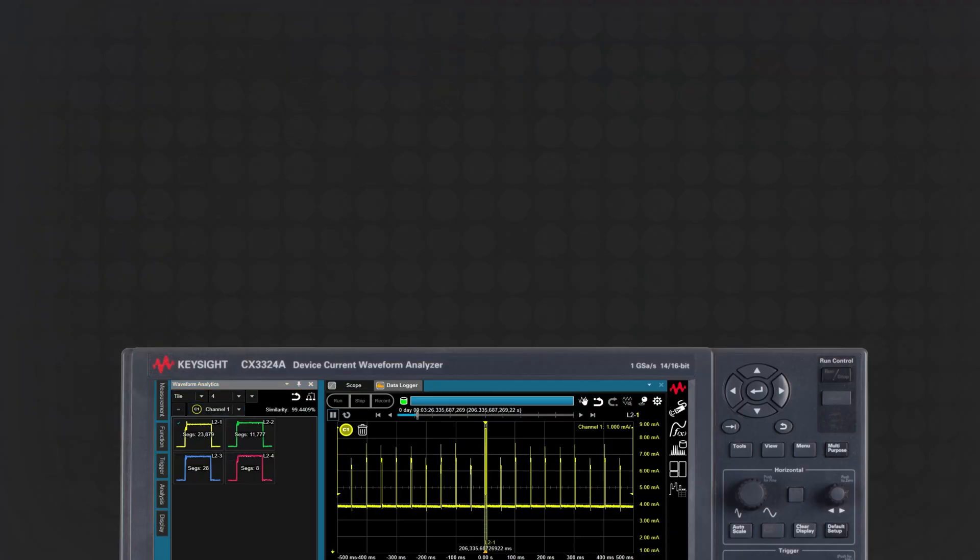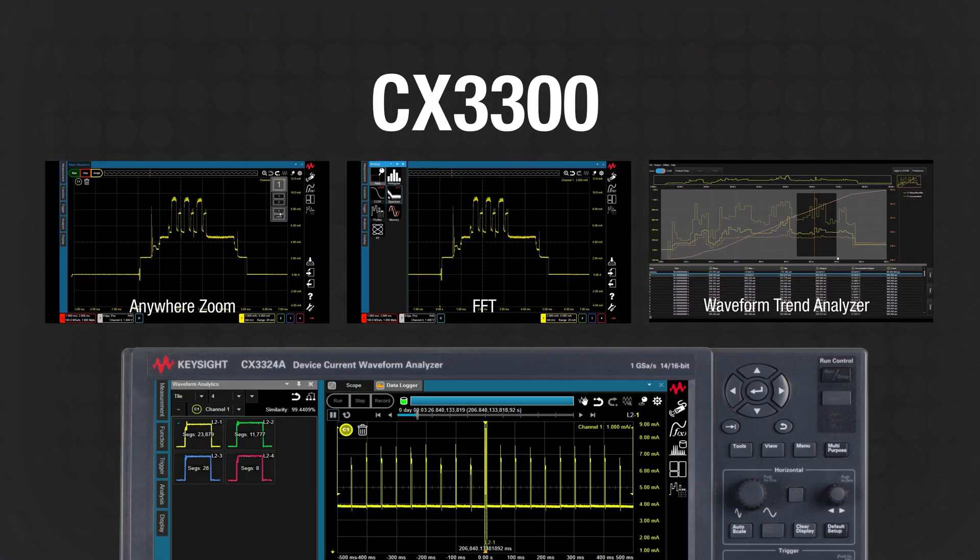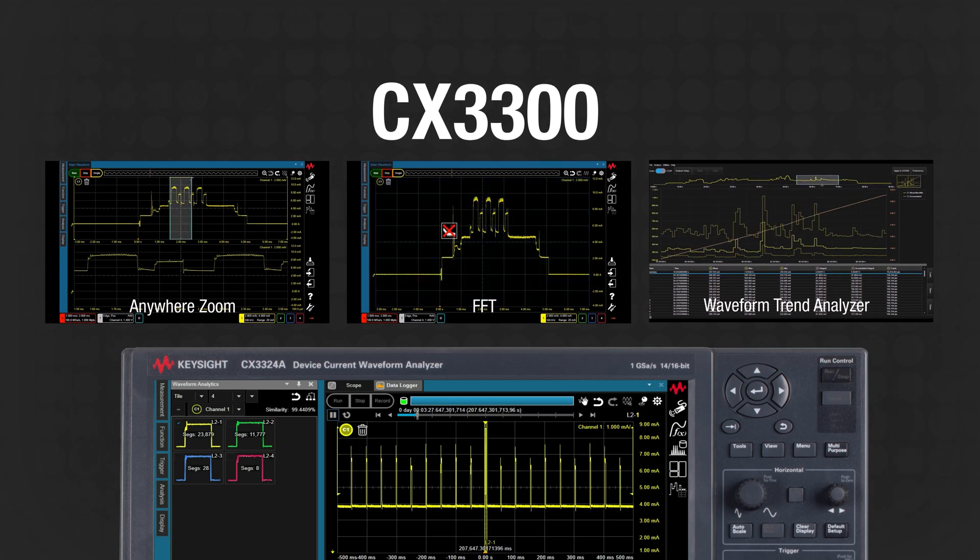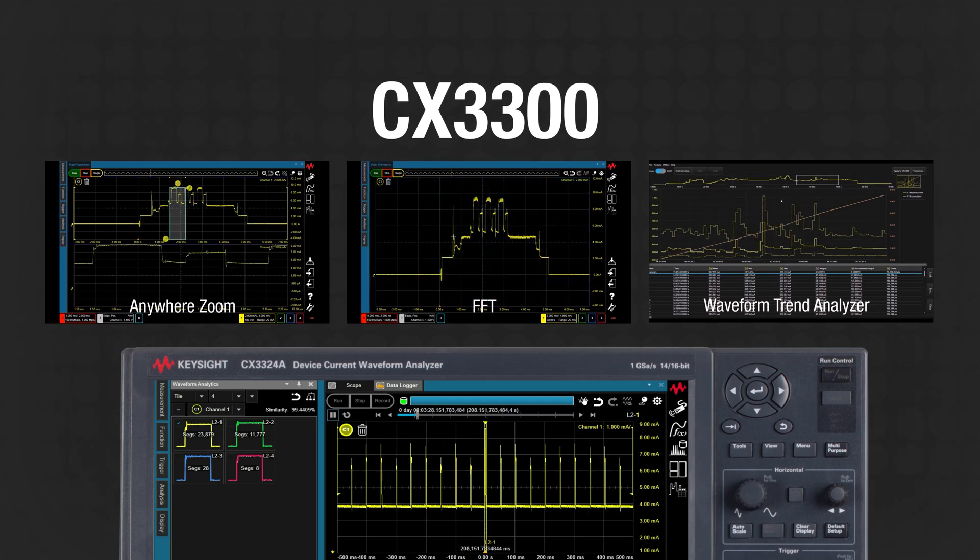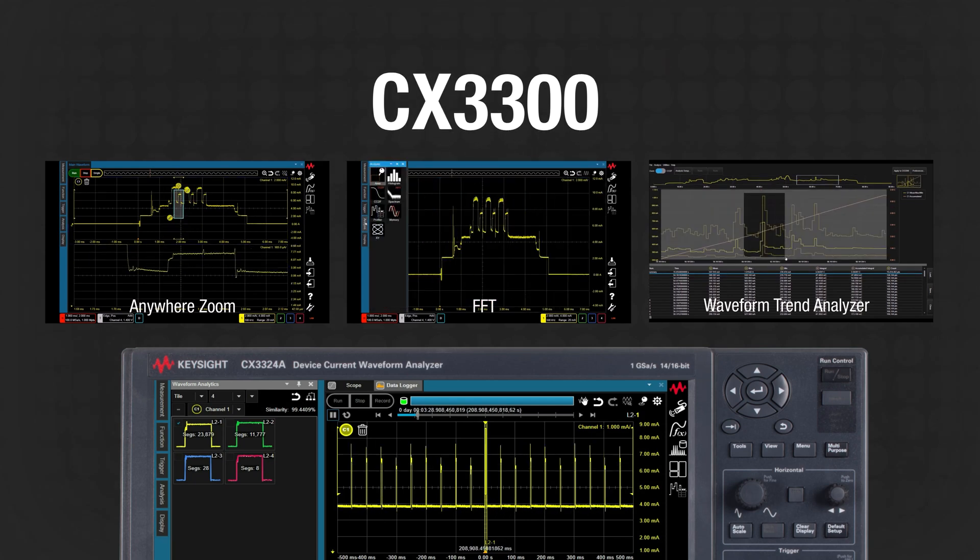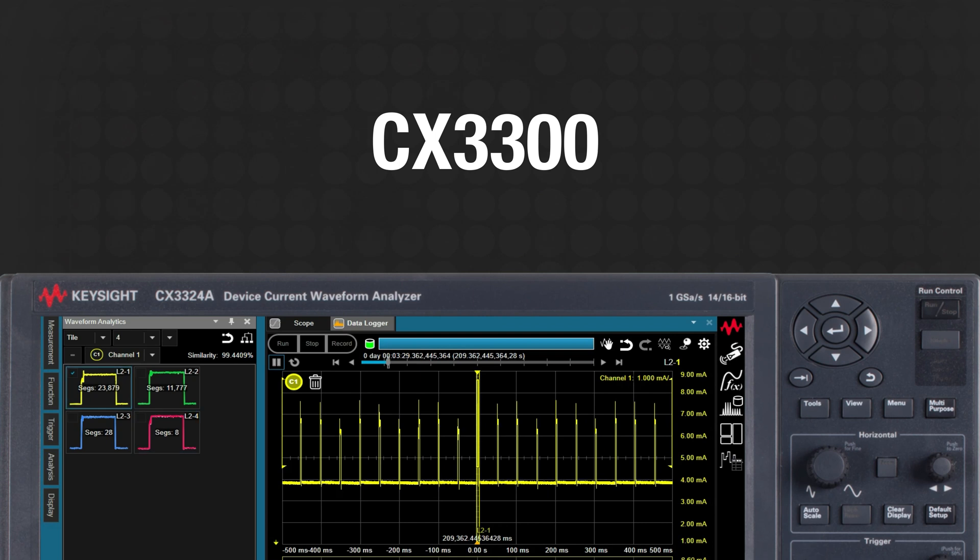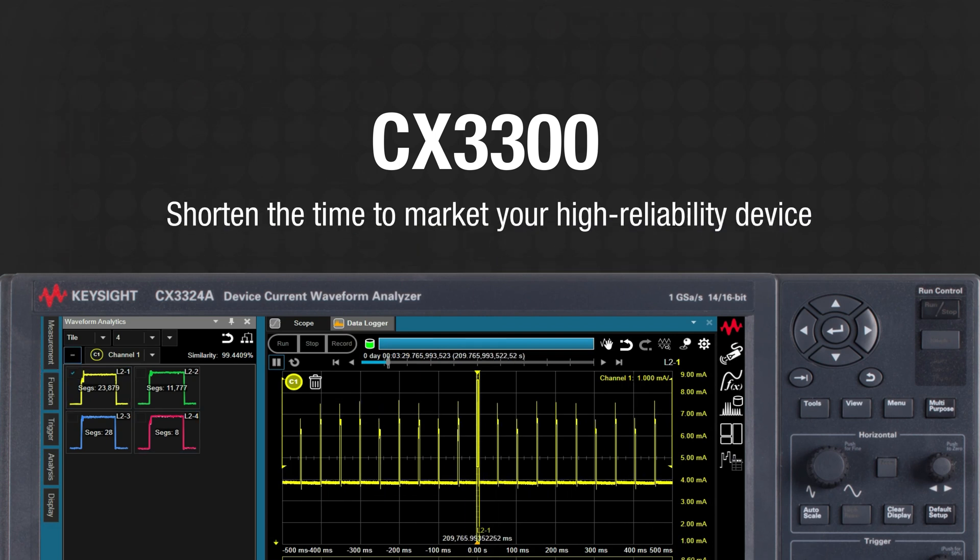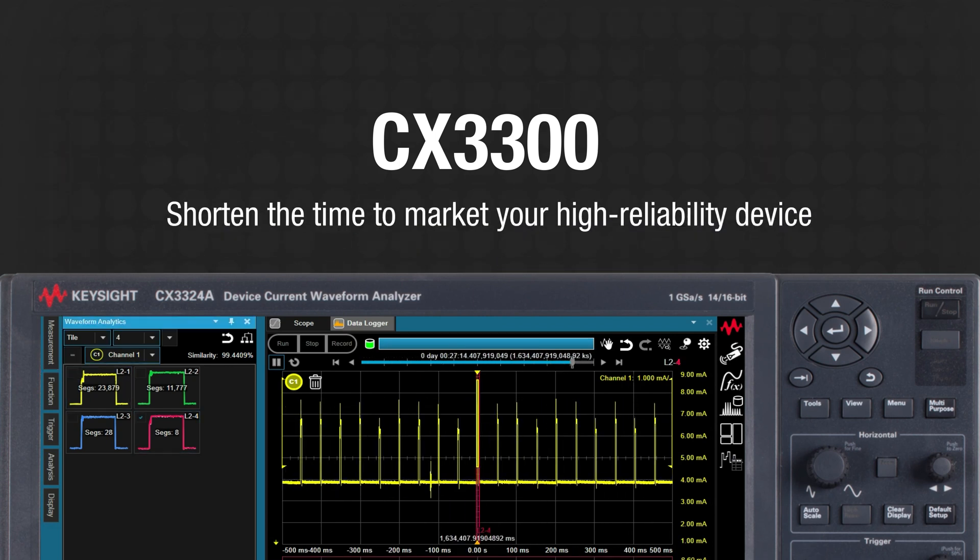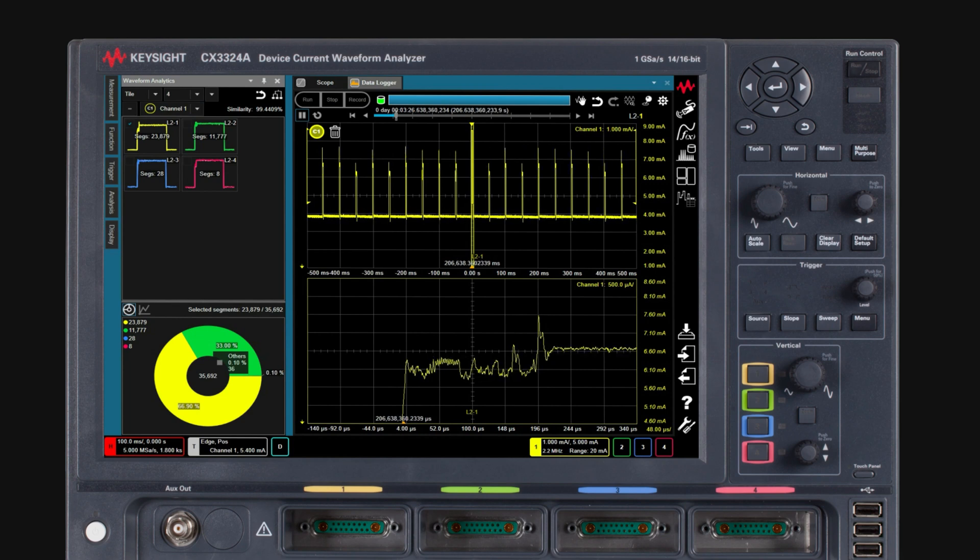These are the Keysight CX3300 device current waveform analyzer's distinctive features. It can help you shorten the time required to market your high reliability device.